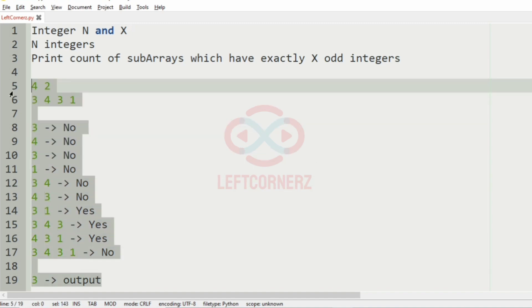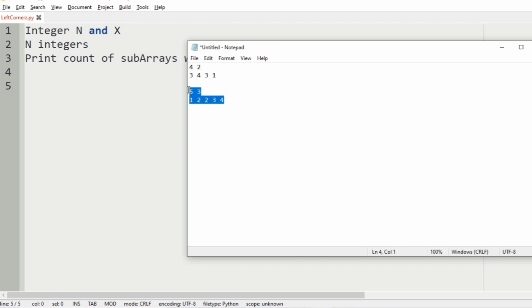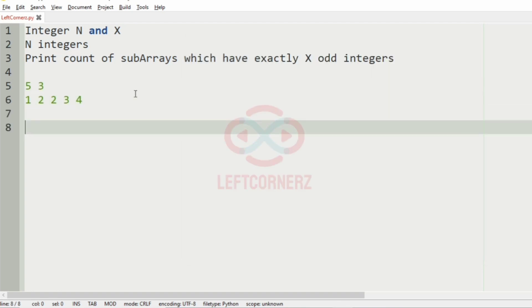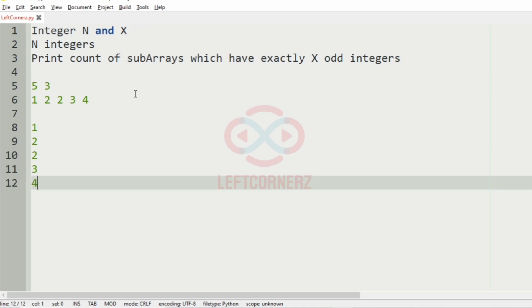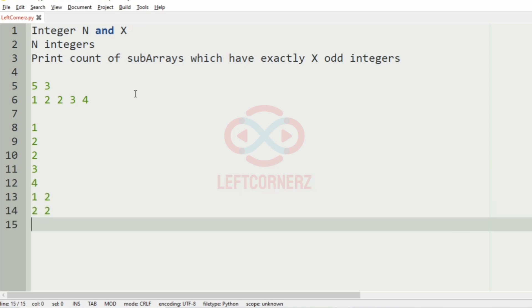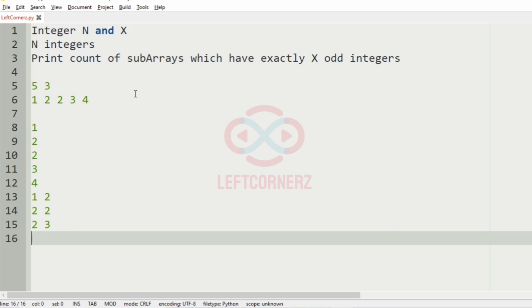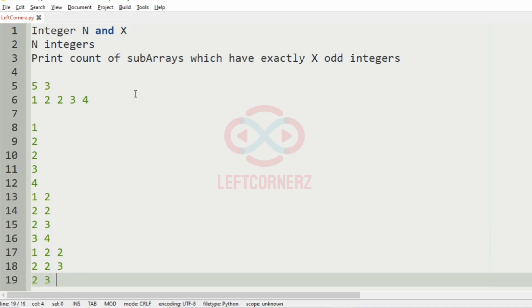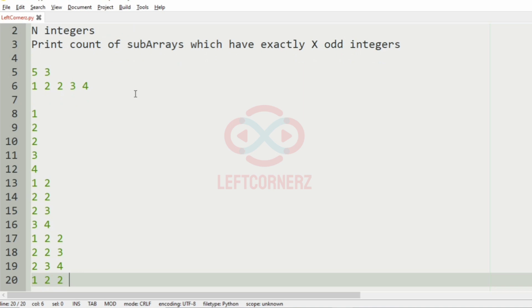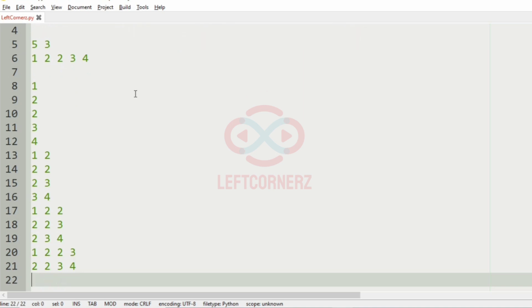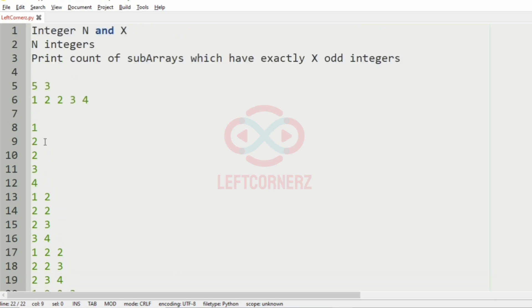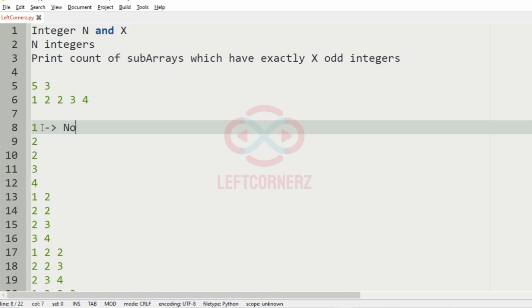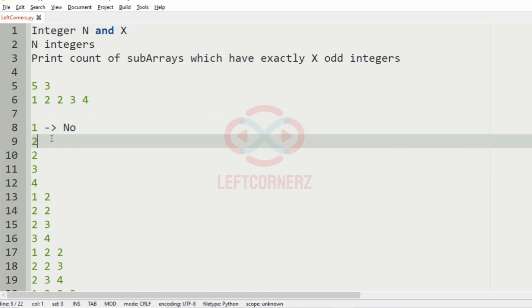Let's take our second test case. Here we have five integers. The possible subarrays are: 1, 2; 2, 2; 3; 4; 1, 2, 2; 2, 2, 3; then 3, 4; 1, 2, 2, 2, 2, 3; then 3, 4, 1, 2, 2, 2, 2, 2, 3.